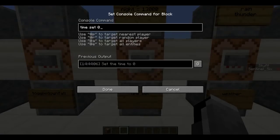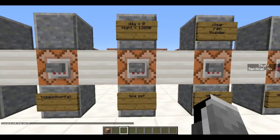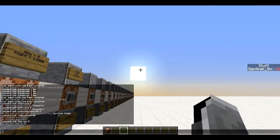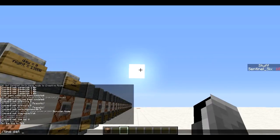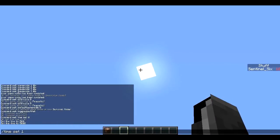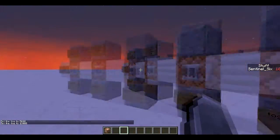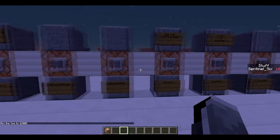Next is `/time set`, which allows you to set the time of day. 0 is the beginning of the day and 13,000 is nighttime. Setting it to 500, you can see the sun moves up; 5,000 and the sun's all the way up; 13,000 and it's going down — and at that point mobs would start spawning if you're on easy or above.